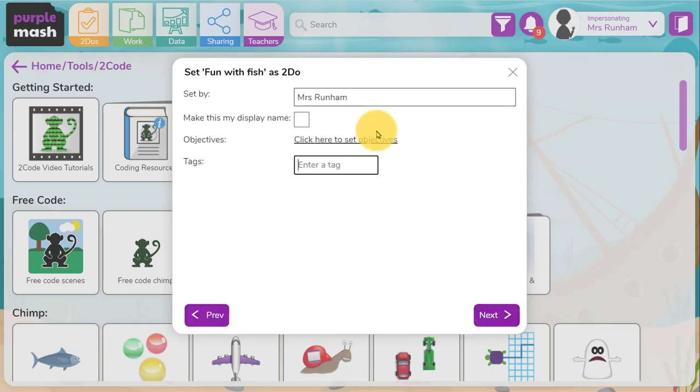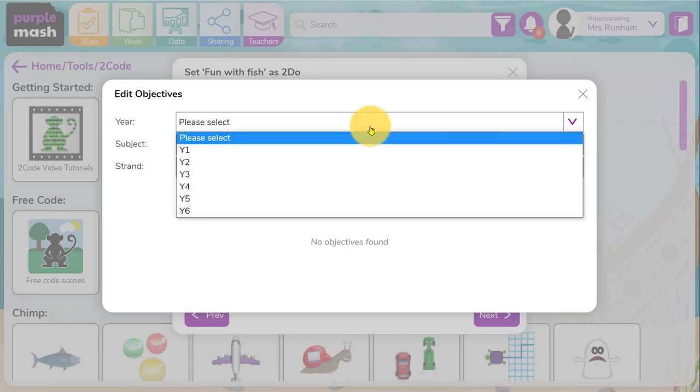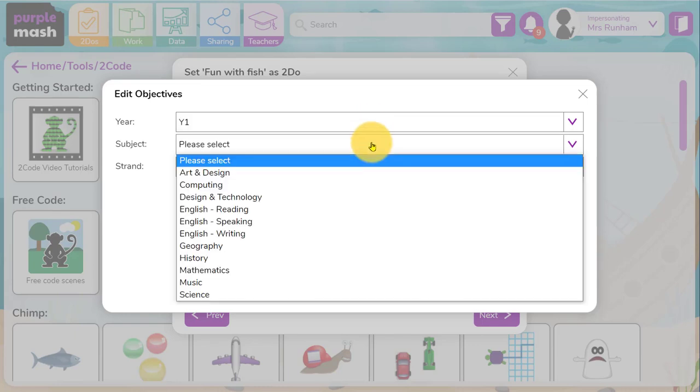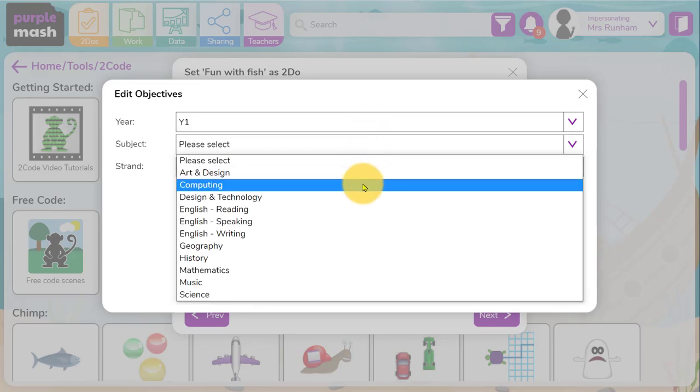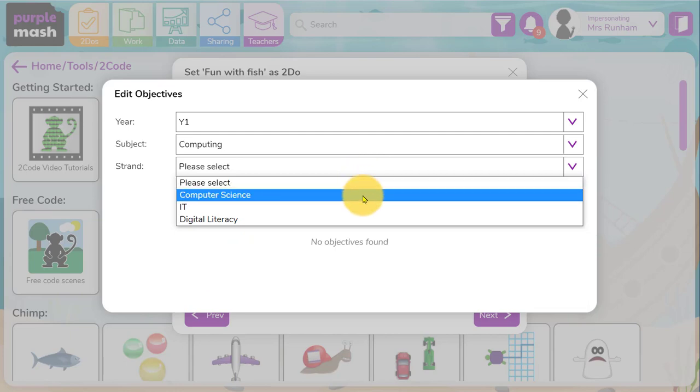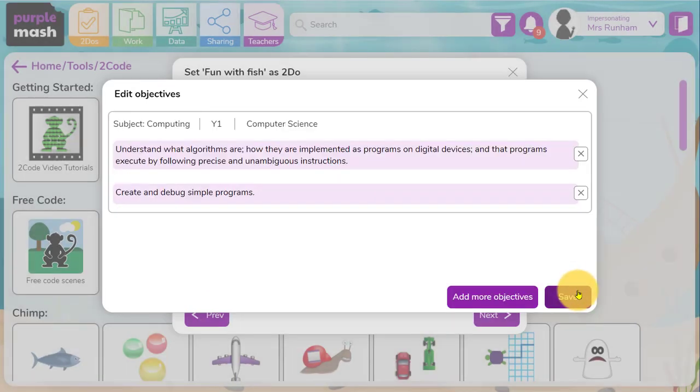You enter a title and description and any other details that you want to add in. In the second window you can choose to set objectives. These are objectives from the National Curriculum Frameworks. I'm going to choose a year one computing objective for this particular to-do. Actually we'll add a couple of computer science objectives.